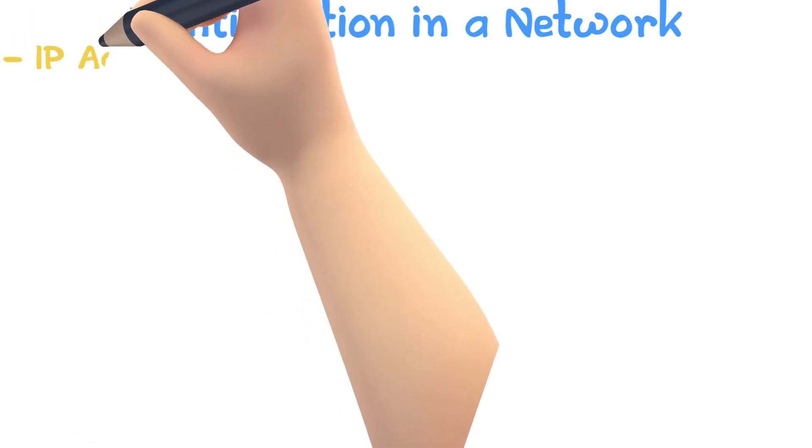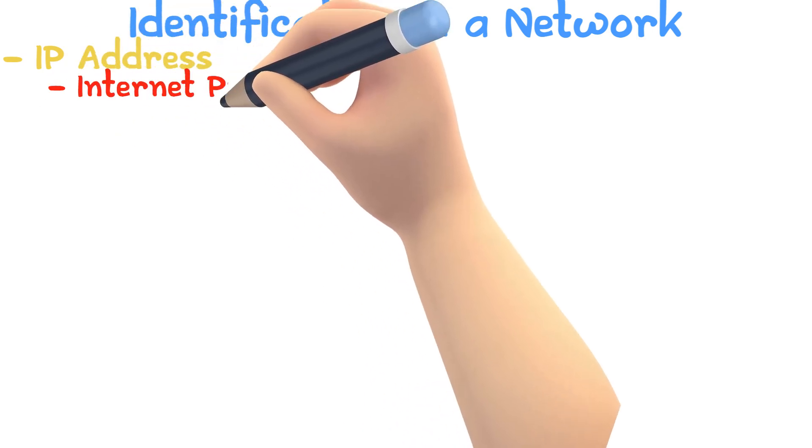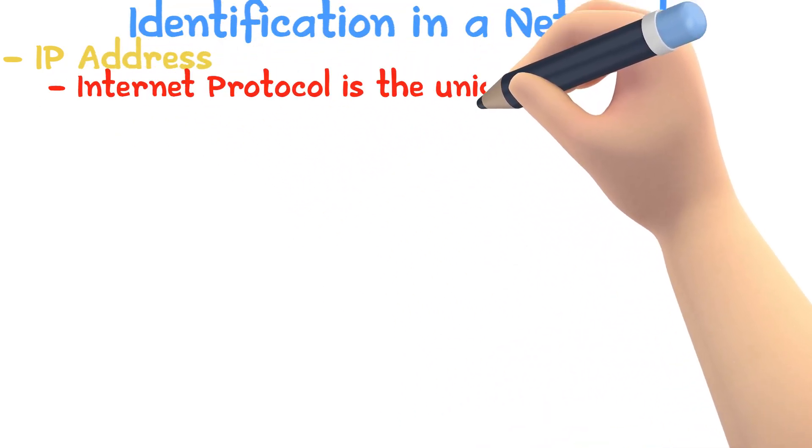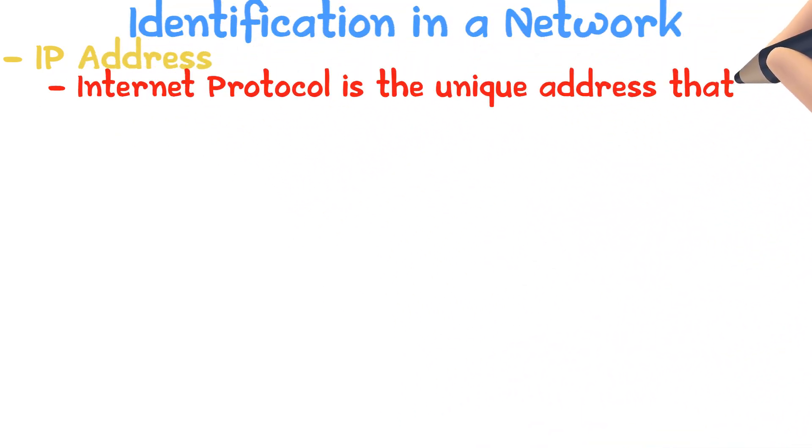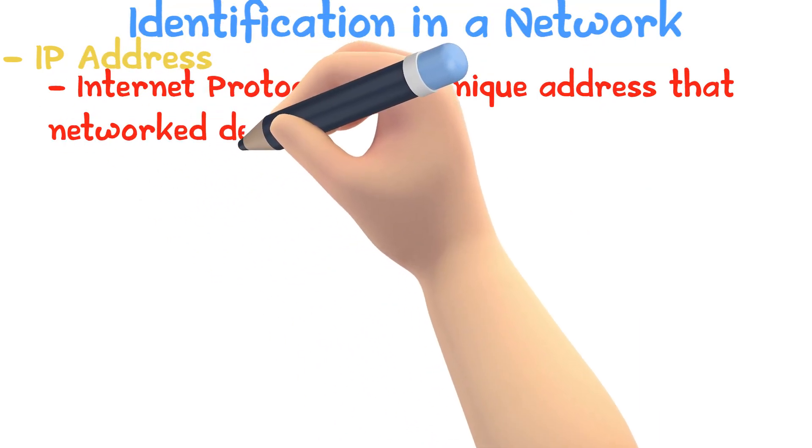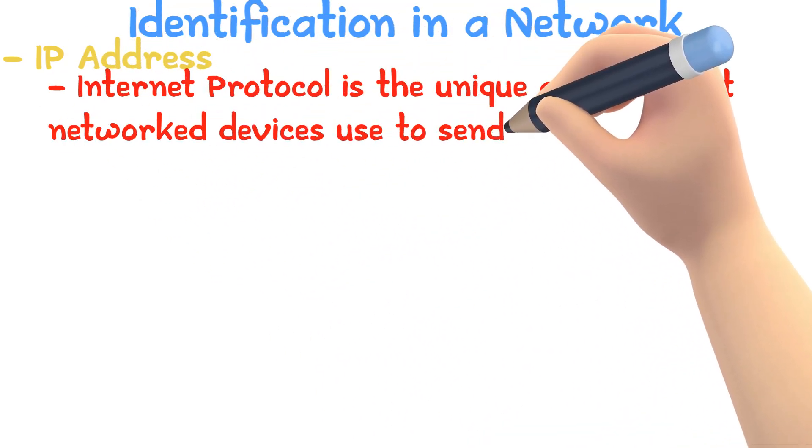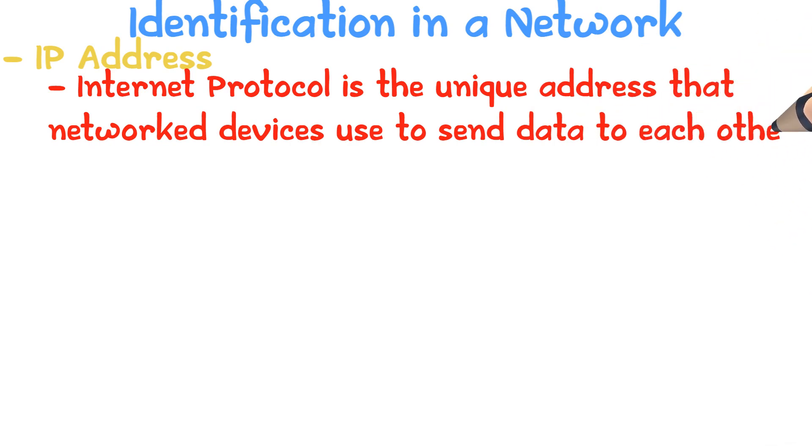Our devices are identified in a network that involves more than one computer. IP or Internet Protocol is a unique address that network devices use to send data to each other. There are two main IP types, IPv4 and IPv6.